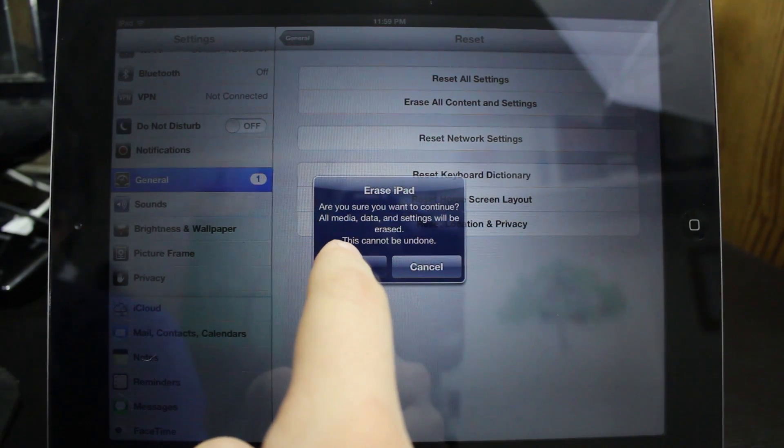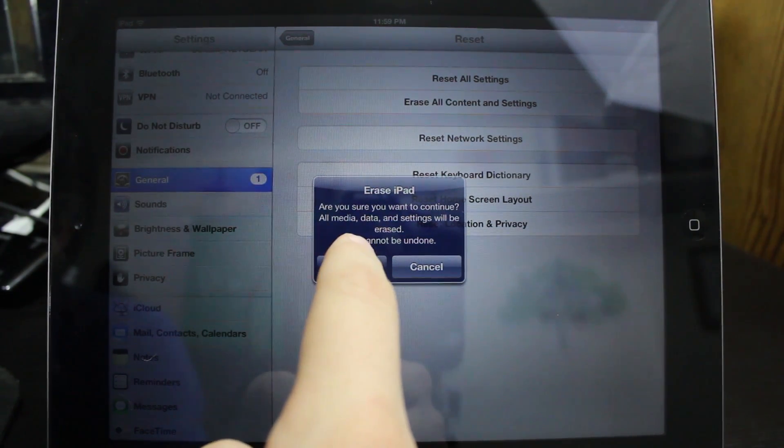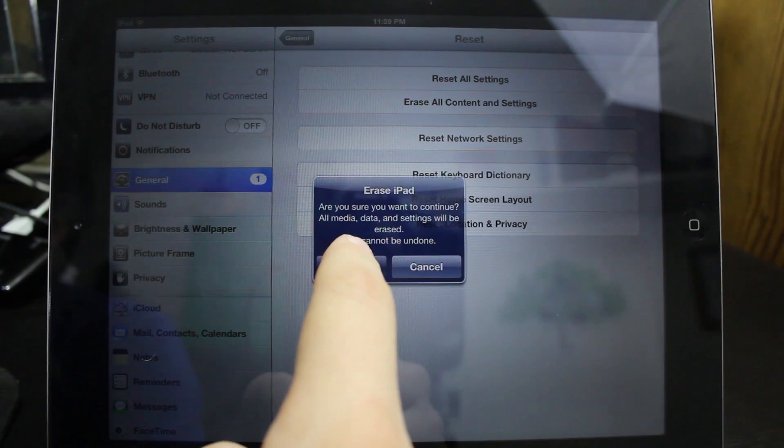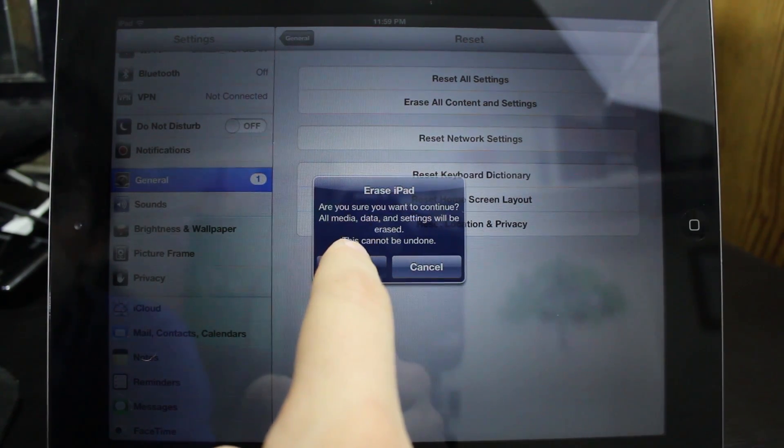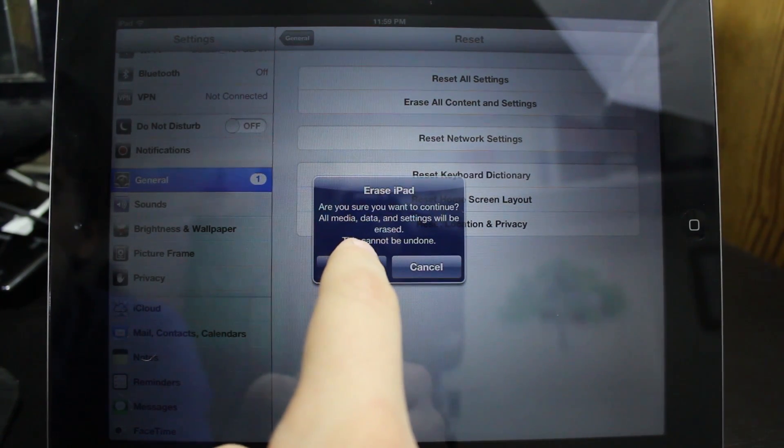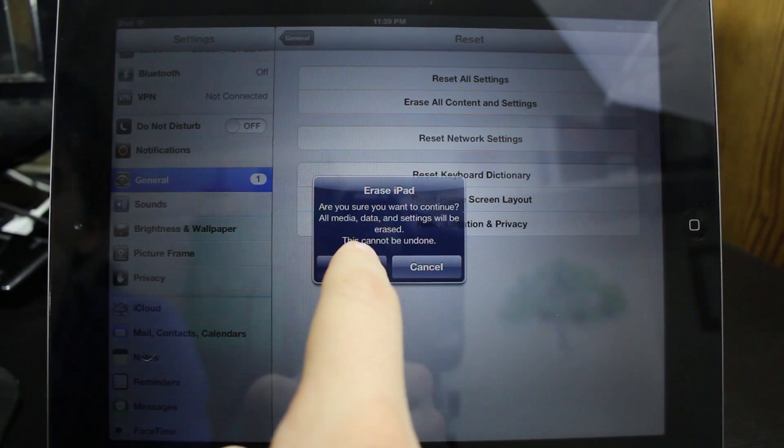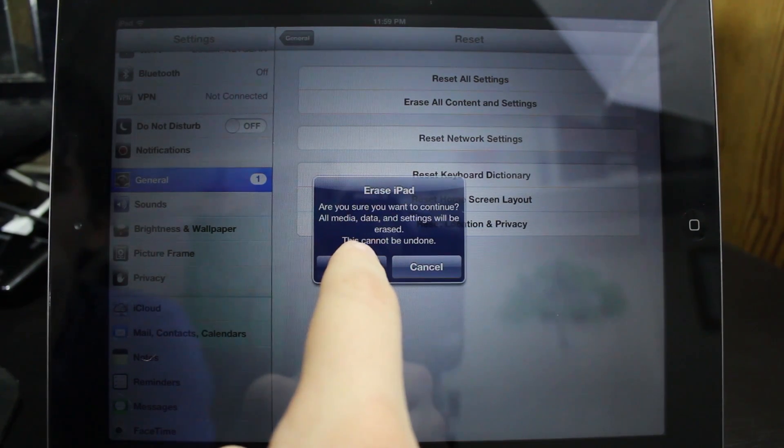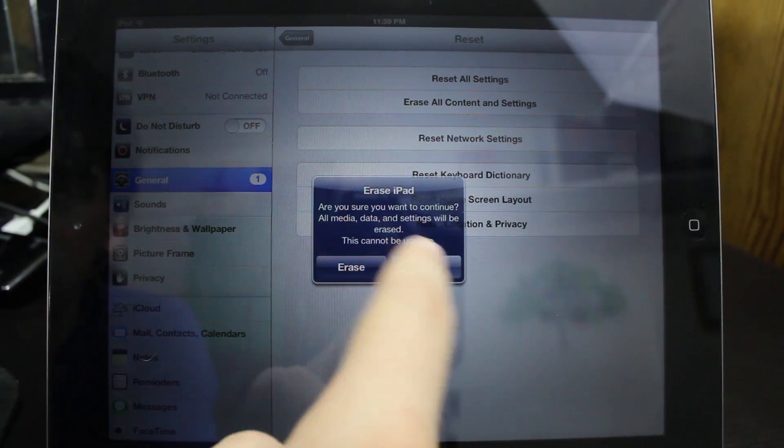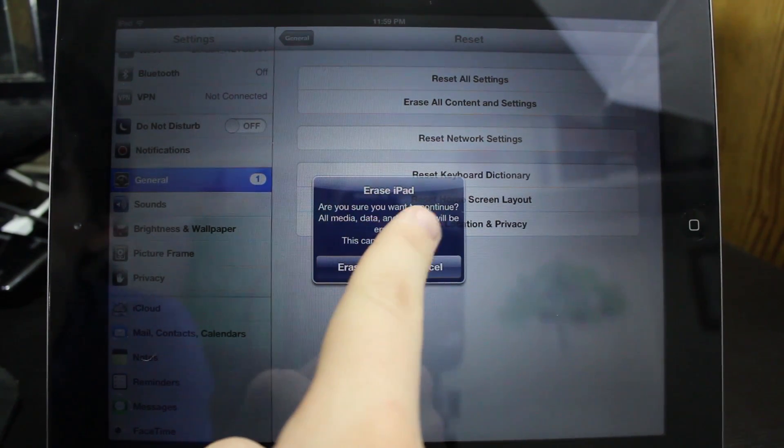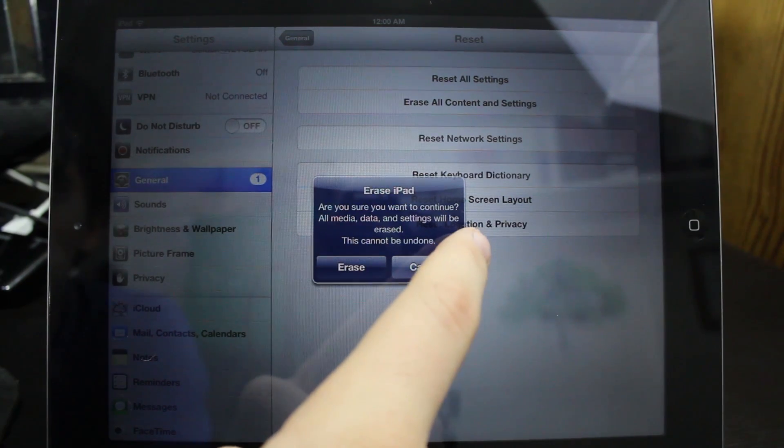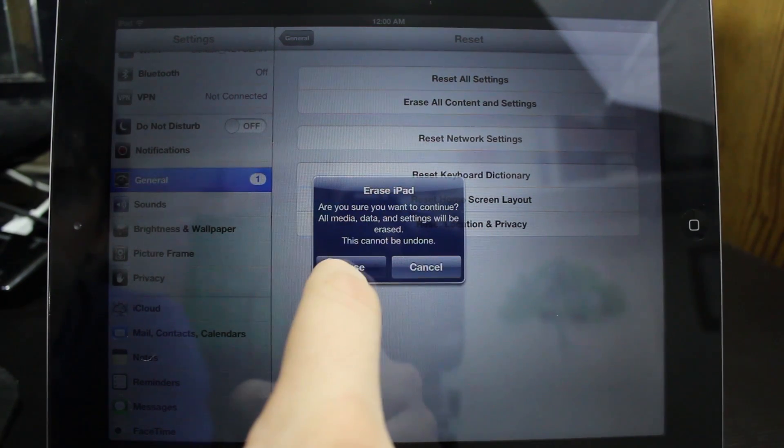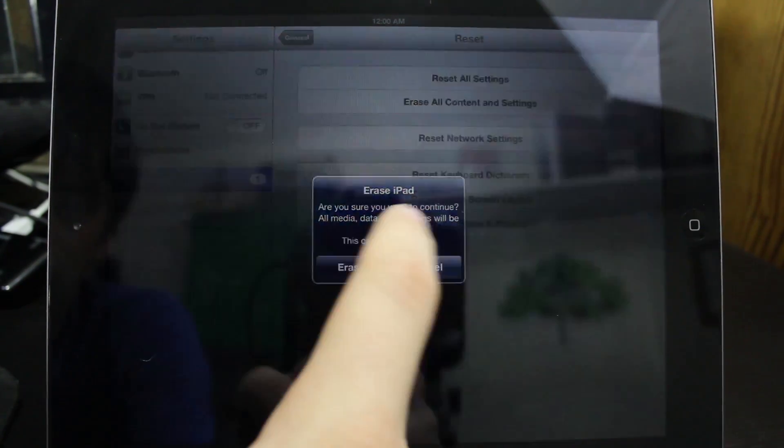So make sure you have it backed up first. Even if you have an automatic iCloud backup, make sure you back up before you do this because it will go to the one that was the most recent. So if it did it two nights ago, then it's going to restore that. Any photos or anything like that between that time won't be backed up.